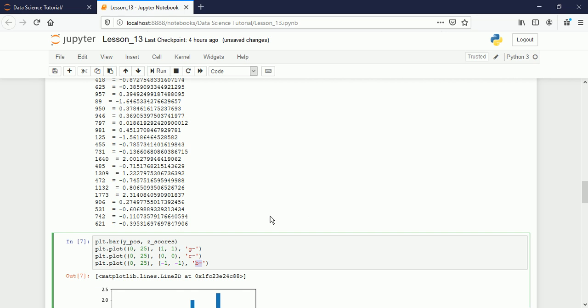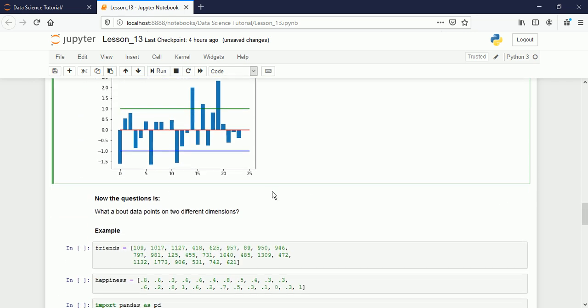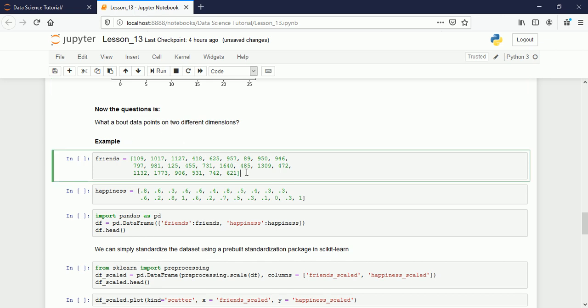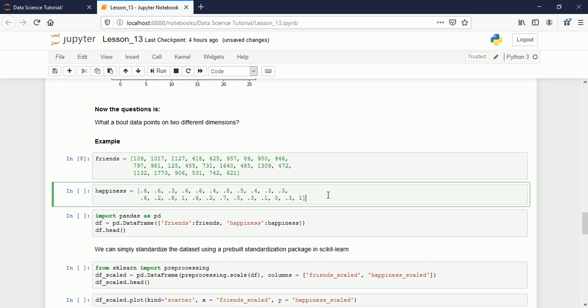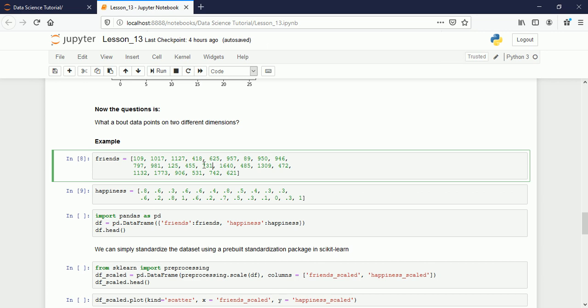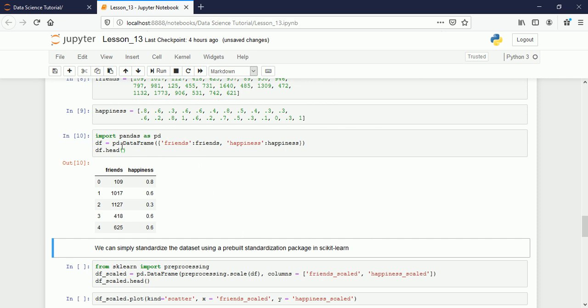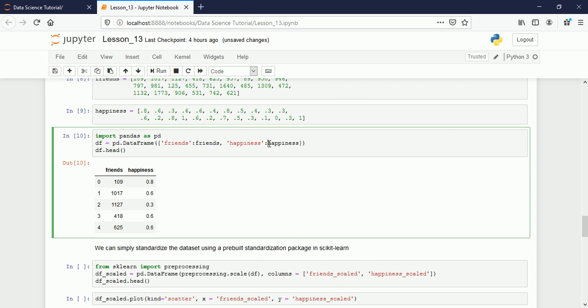Now, what about data points on two different dimensions? If you have two columns of a table, how can we convert them to a standard form? For example, we have 24 friends and their happiness rate — 24 values in each column. But the values are quite different from each other. Let me display it as a data frame with friends and happiness converted into a dictionary. You can see the difference: values like 109 versus 0.8 — you cannot compare them because they are too different.